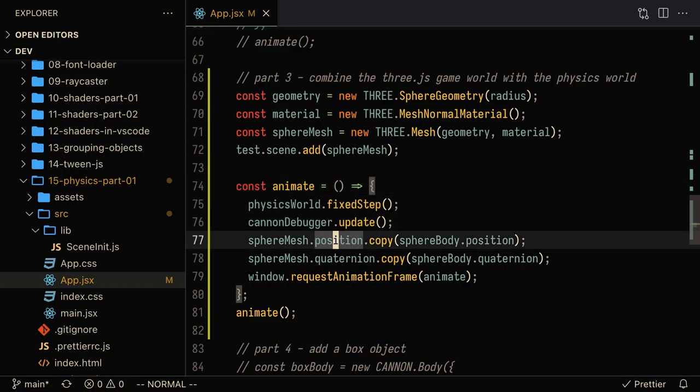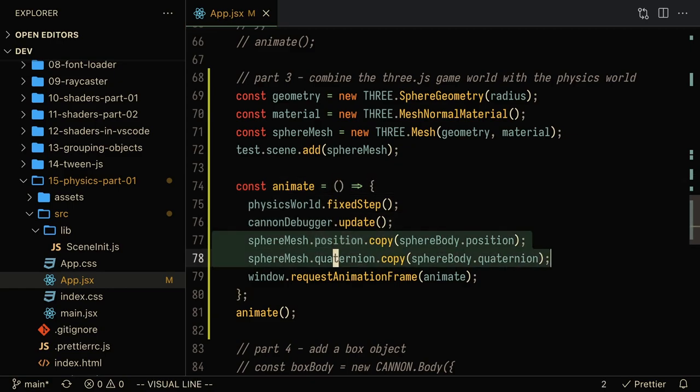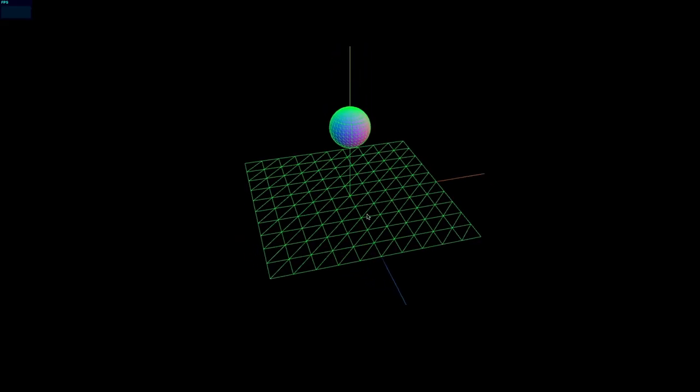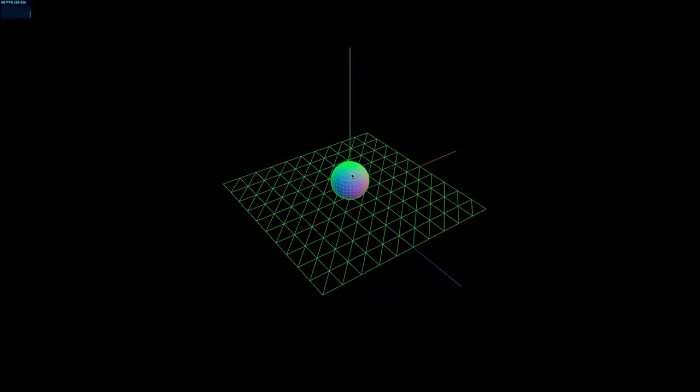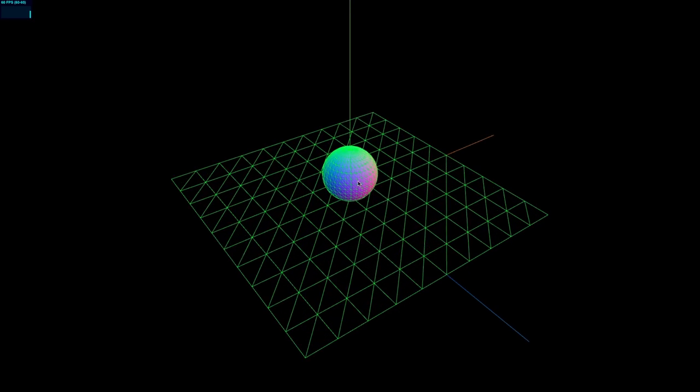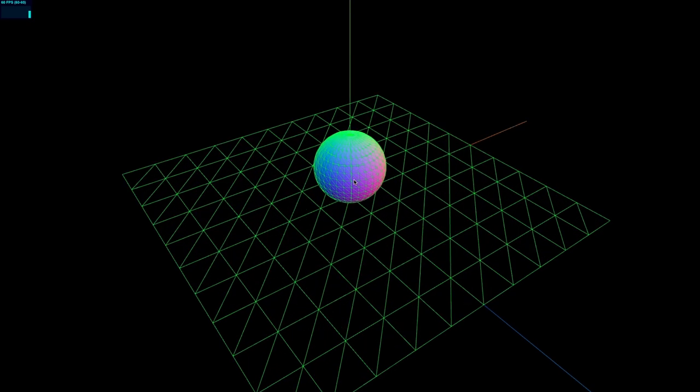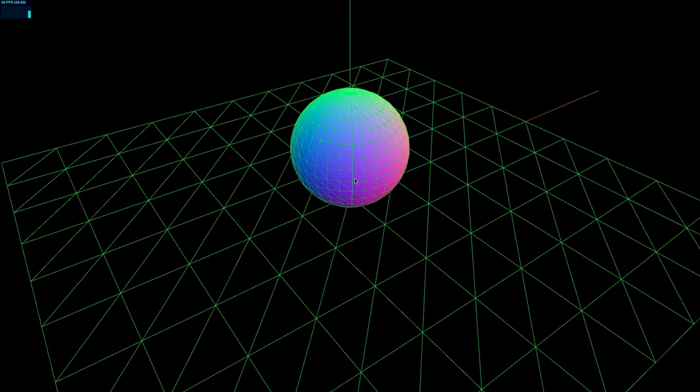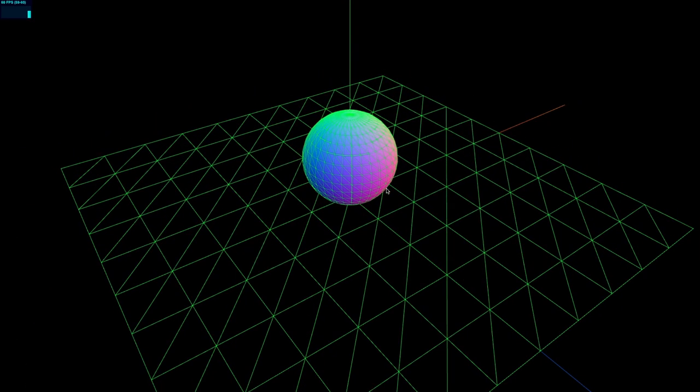Now the important stuff happens in the animate function. Here what we're going to want to do is set the position of the sphere mesh and the rotation of the sphere mesh to be the same as that of the sphere body in the physics world. Now when I refresh the page, you'll see that there is a normal mesh sphere on top of this wireframe. So we basically have our three.js game world in sync with the physics world.